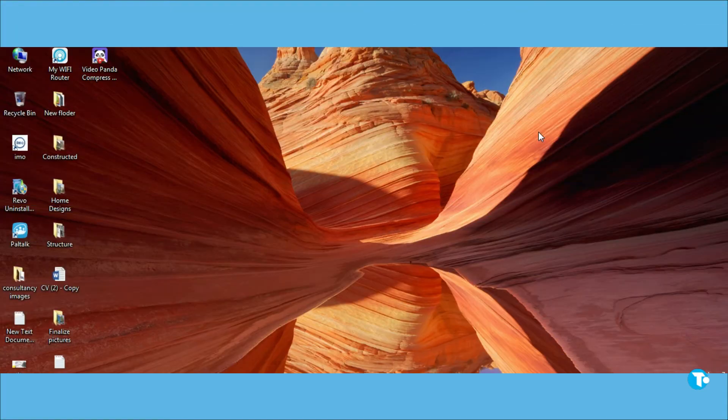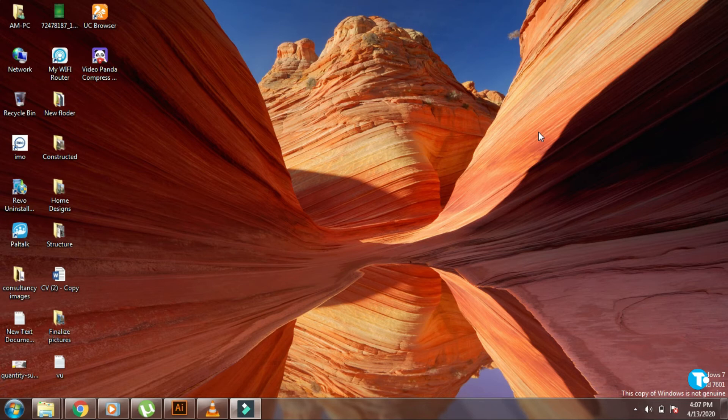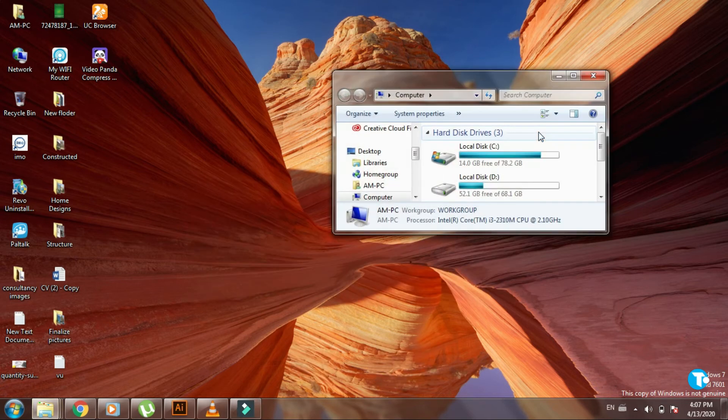Now, going to File Manager is very quick. Just press Windows key with E, and you are welcome to File Manager.